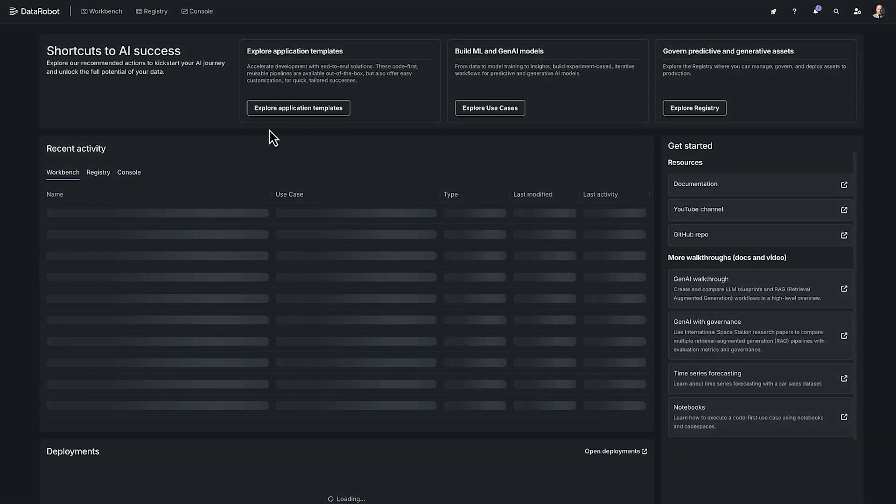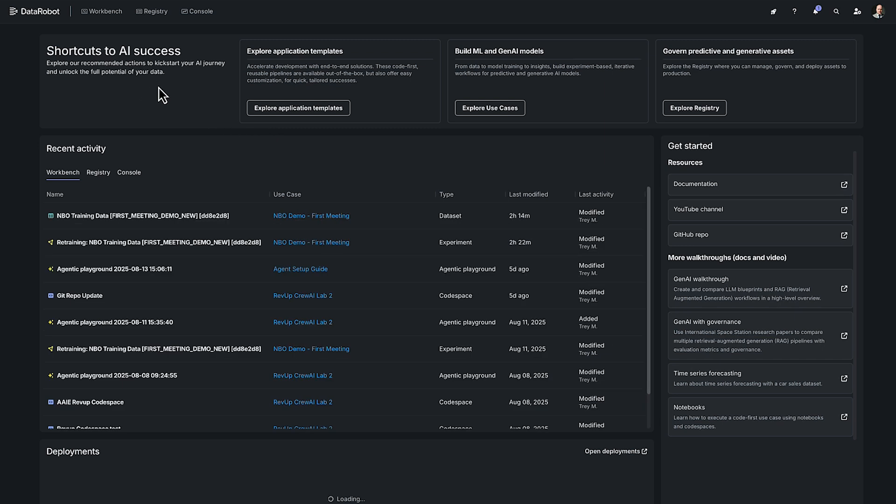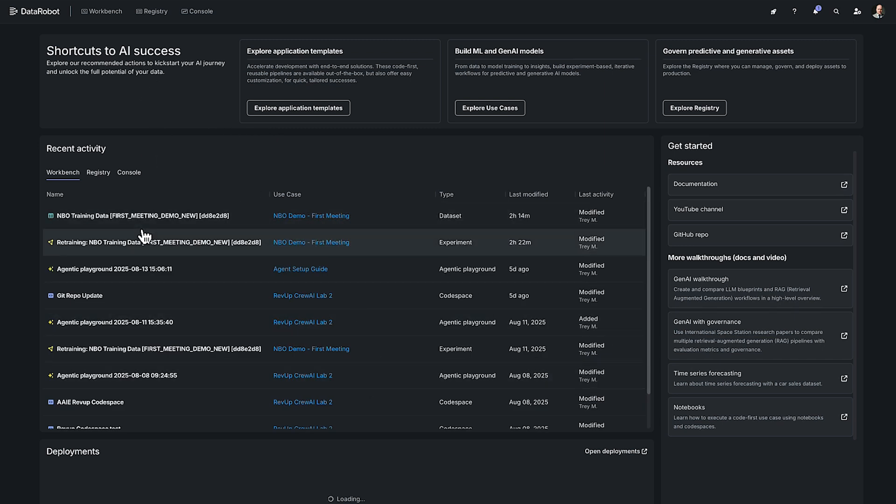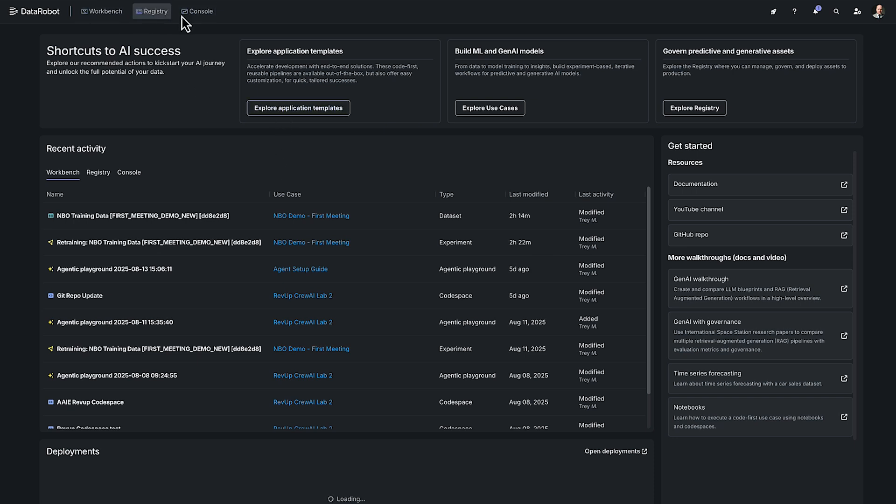Once you log in you'll be taken to our initial landing page where we show some recent activity from current or recent projects. We have our workbench, our registry, and our console. I'm going to touch on these briefly but we will do much deeper dives on these later on.